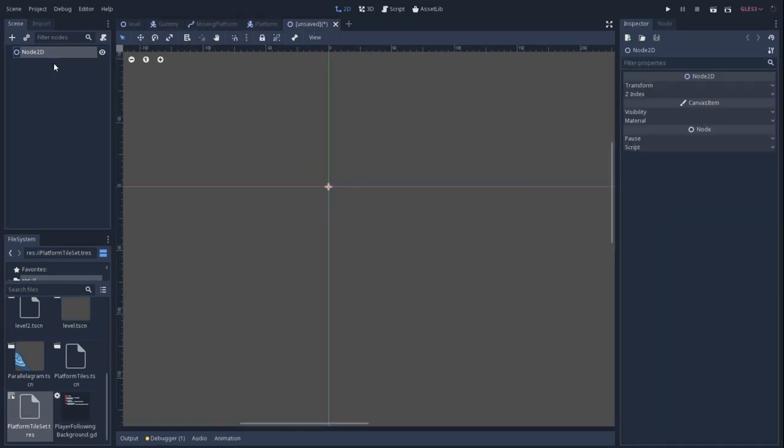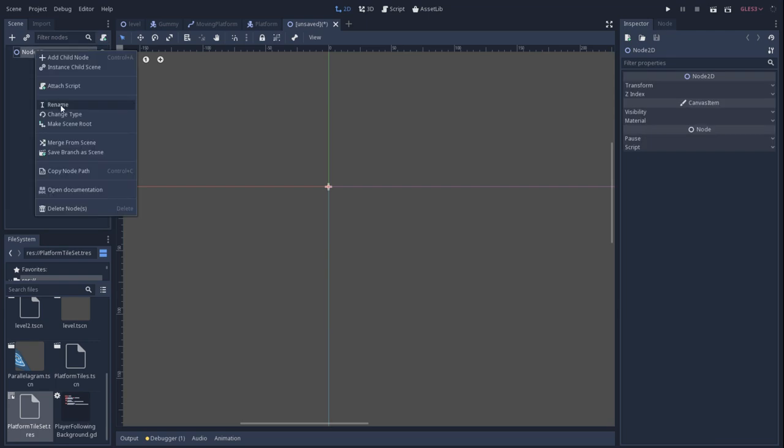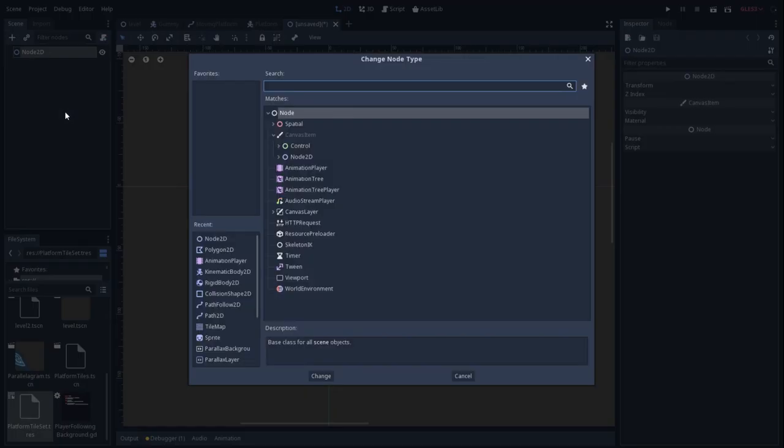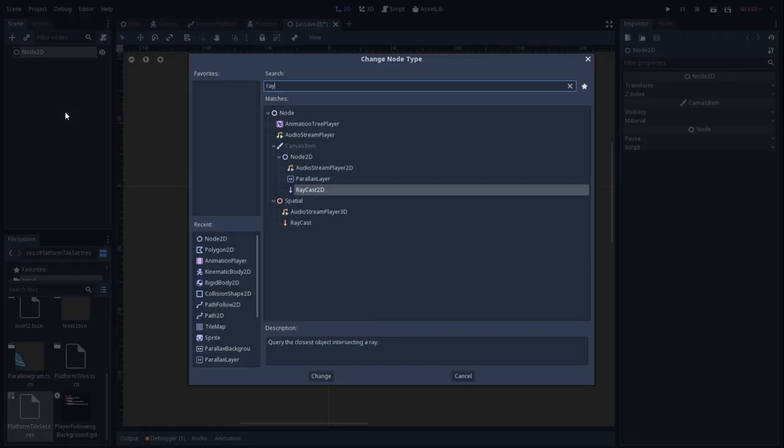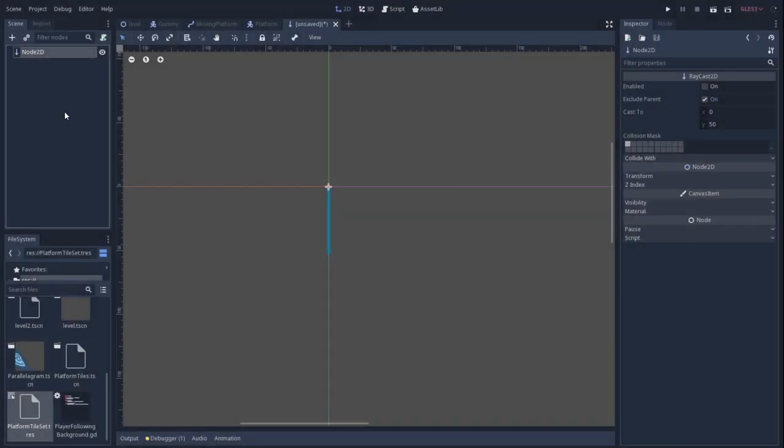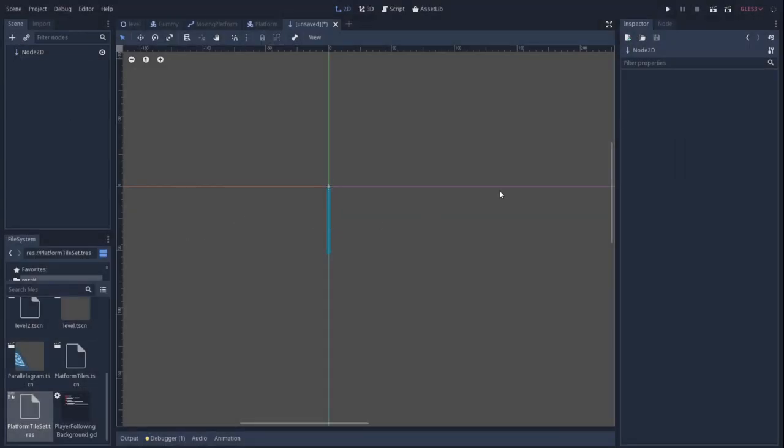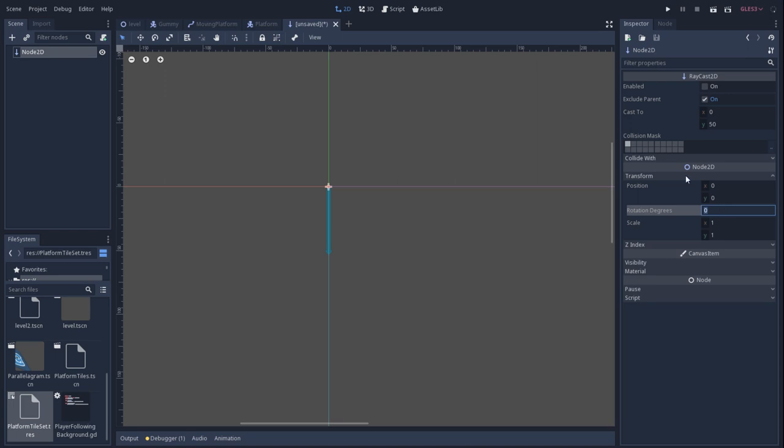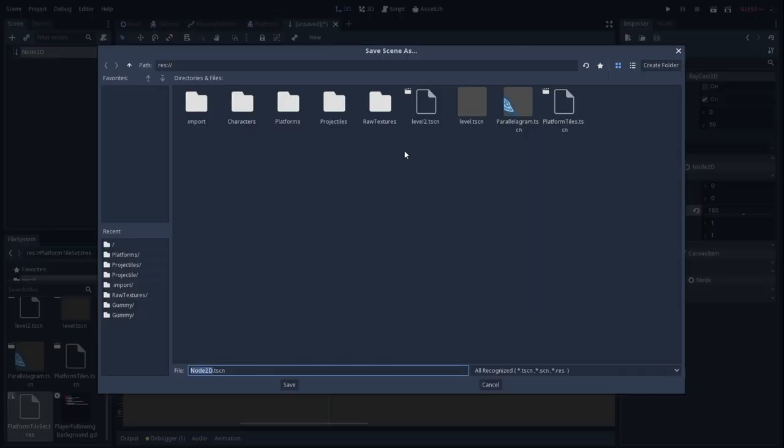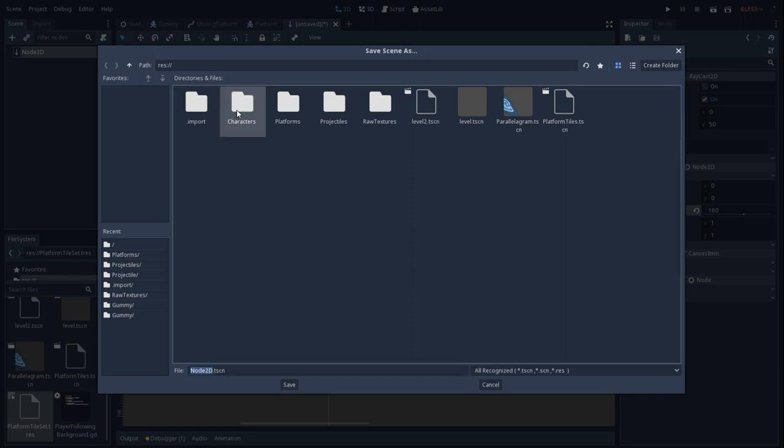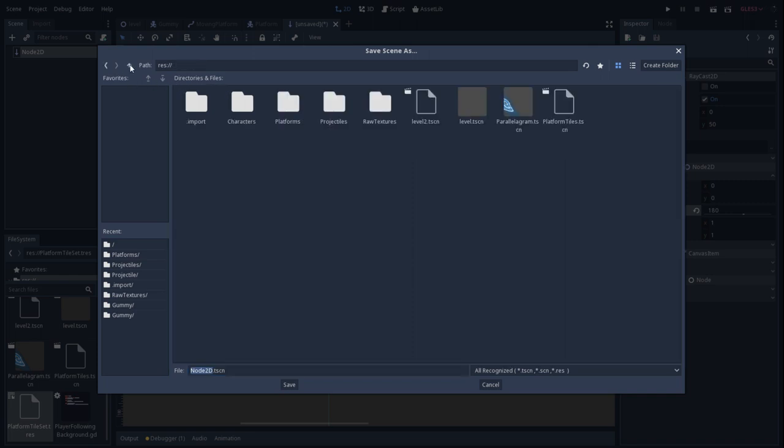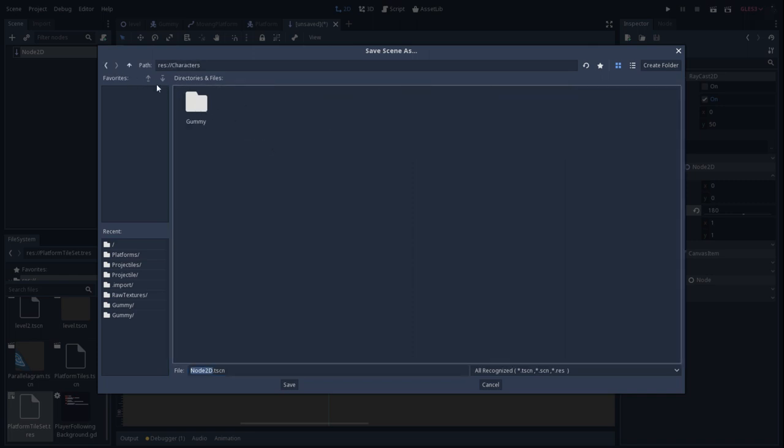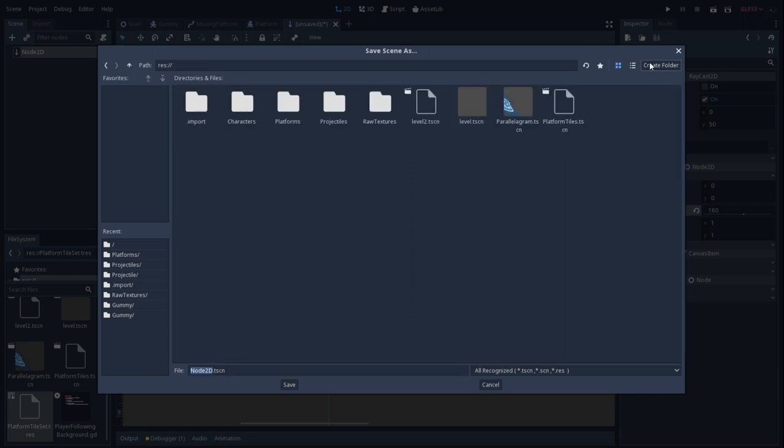Now we'll start working on implementing the solution to the one-way collision problem that we have. First we'll start by making a raycast for the head. This raycast will disable the collision as we're jumping. We'll make a similar raycast on the floor that will enable collisions so we can land properly on top of a platform and have the collision work.